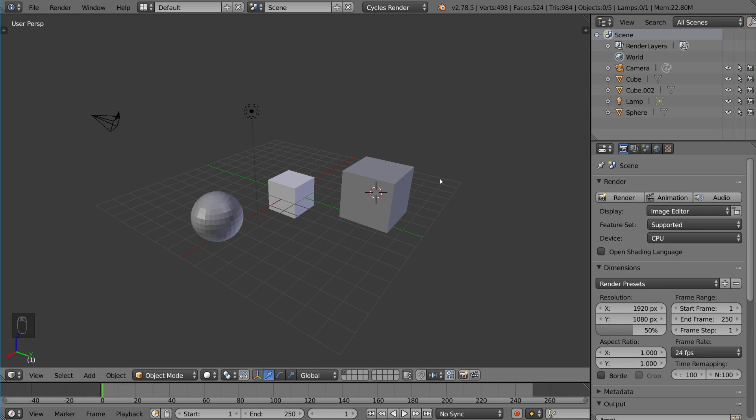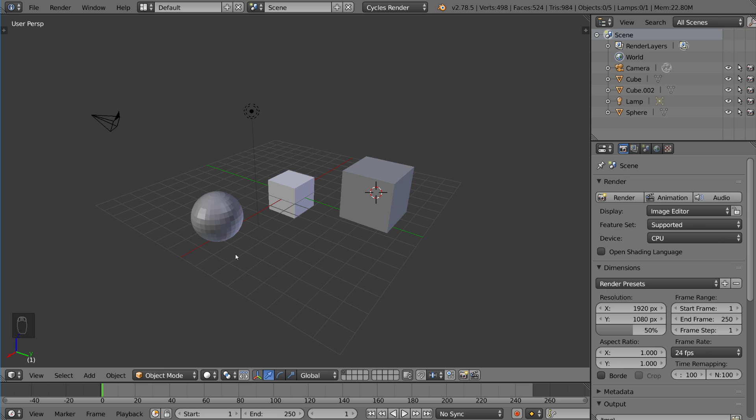But another way to do it is to use layers, and layers are actually a very powerful tool in Blender. Many softwares have them. You've probably seen them in Photoshop and stuff like that. It's basically the same concept.